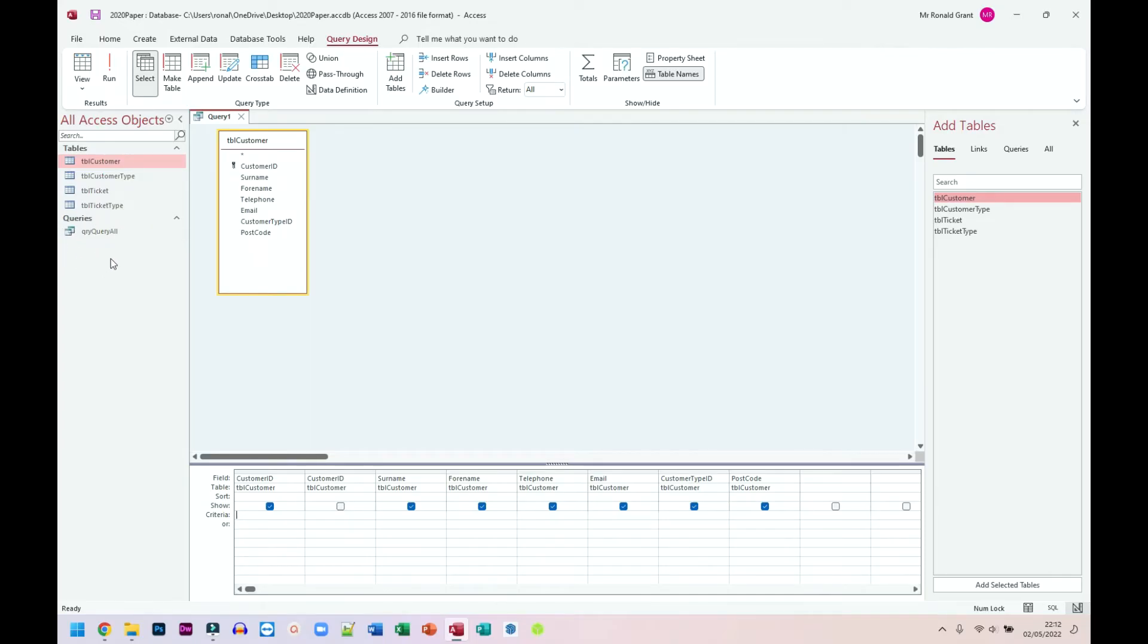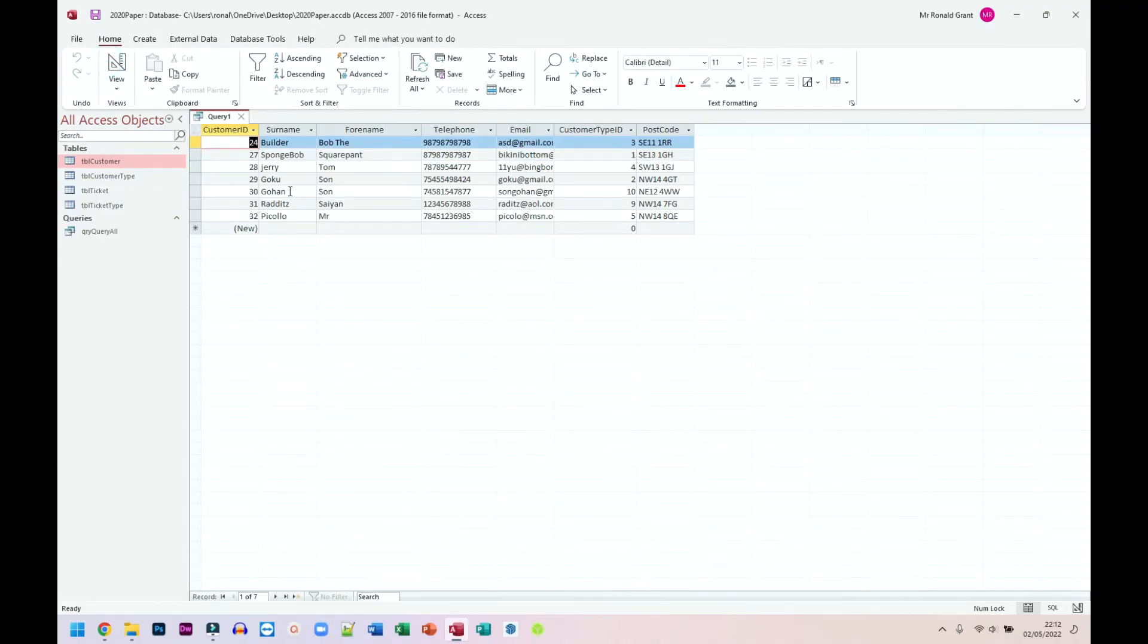I'm going to have to save it as well, so when I click Run, it should ask me if I want to save, and it's going to give me exactly the same results as the first query did, but this is just another way of doing it. There we go—exactly the same results. Now when I go to close this...